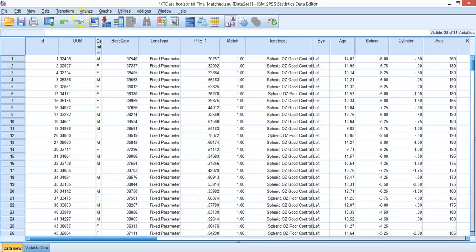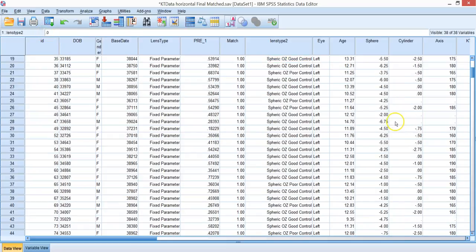Let's look at the Chow data. Recall that there are two types of lenses used in this study: a spherical lens and an aspherical lens. In the spherical lens group, we identified two groups of subjects — ones with good myopia control coded as zeros, and ones with poor myopia control coded as ones.